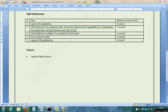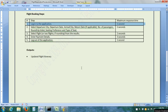Welcome to LoadRunner Tutorial 7. In this video, we will learn one more important concept to make our vuser script ready for load testing. This is transactions. A transaction is a part of a vuser script and is used to measure the time it takes to complete one or more actions of the business process.